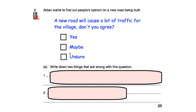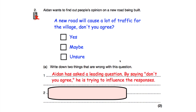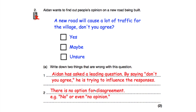Someone may disagree and say the new road won't cause a lot of traffic and might actually improve traffic. So the two things wrong are: first, it's a leading question — 'don't you agree?' is trying to influence responses. Second, there's no option for disagreement — someone can't disagree using the options yes, maybe, or unsure. Aidan clearly doesn't want people to say the new road won't cause traffic.